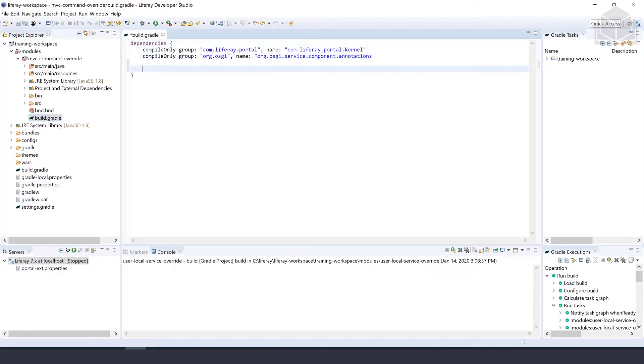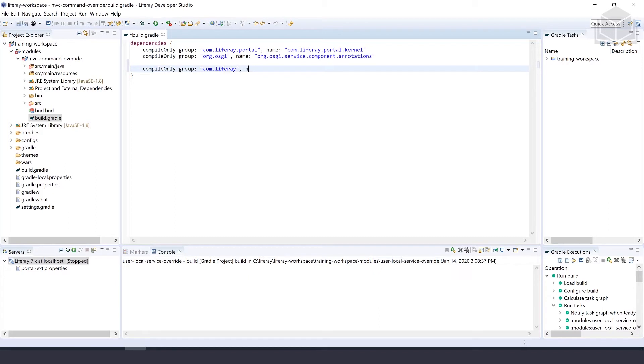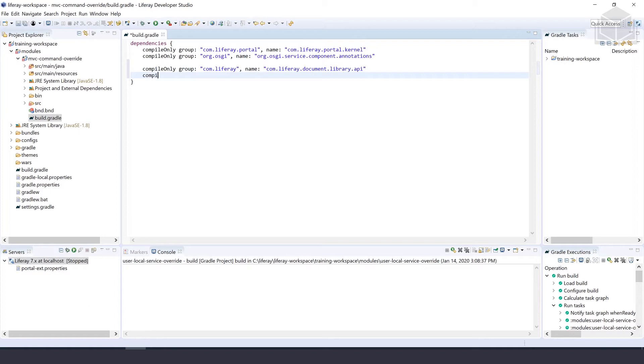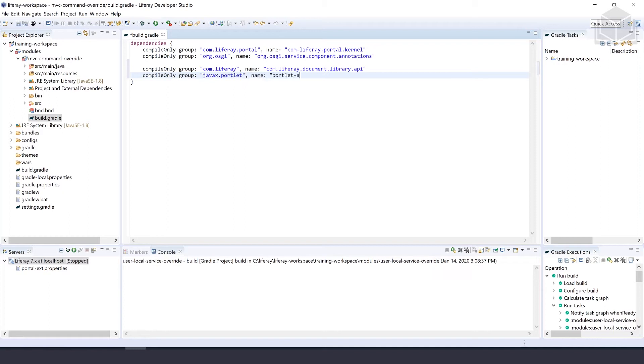The first dependency is compileOnly group com.liferay, name com.liferay.documents.library.api. We'll add another line - this one's javax.portlet, name portlet-api.